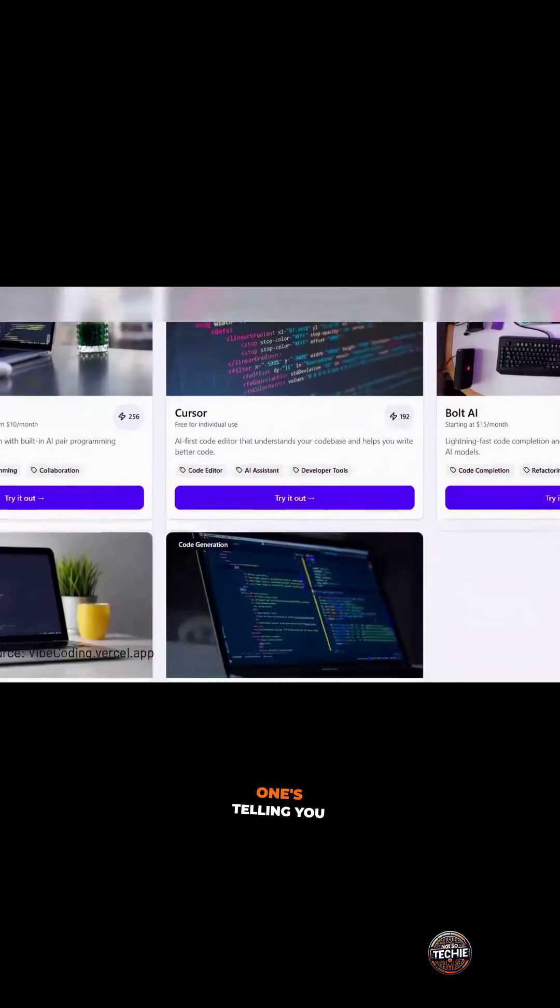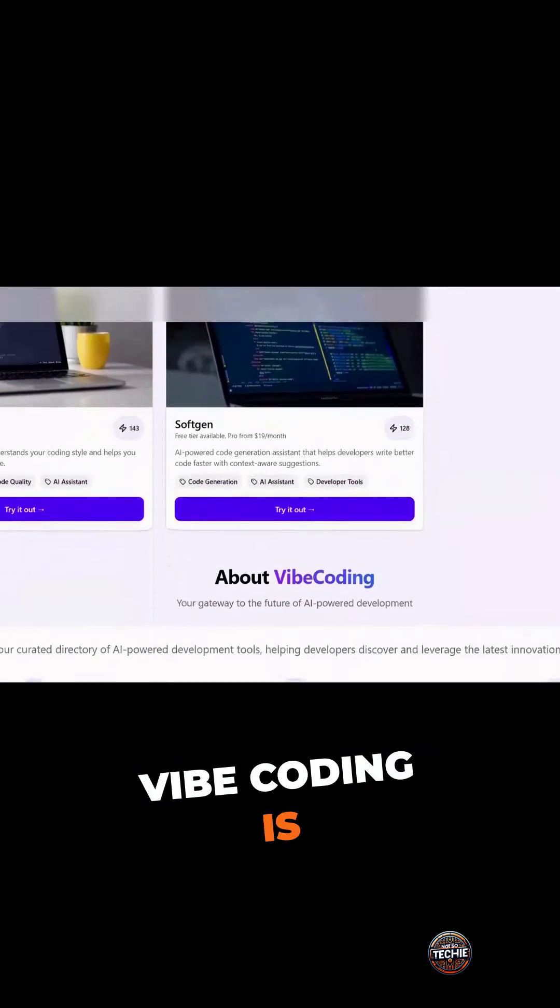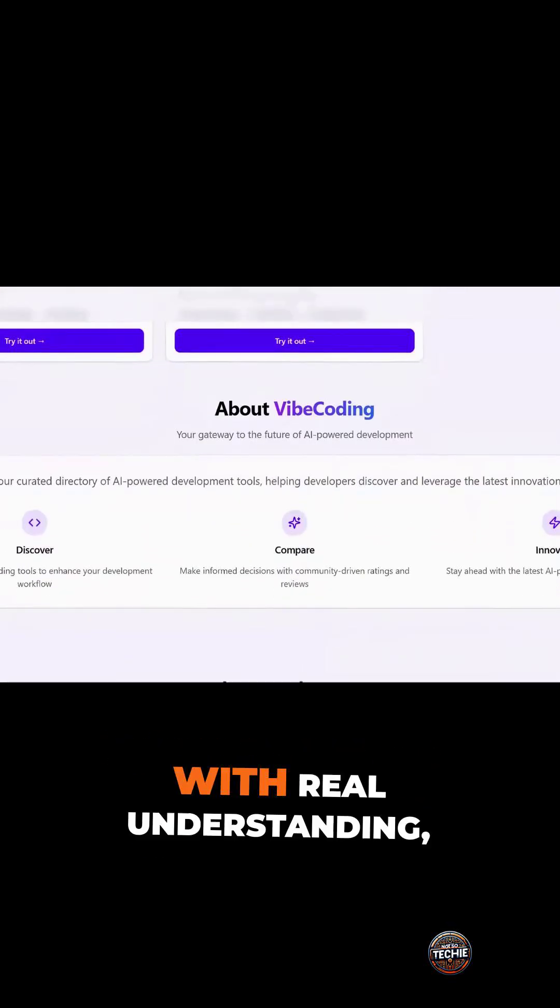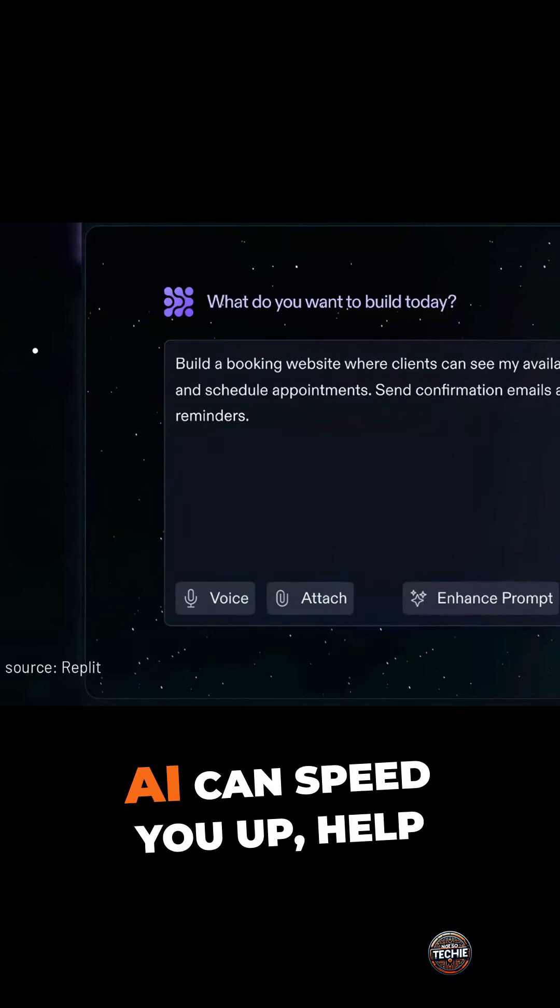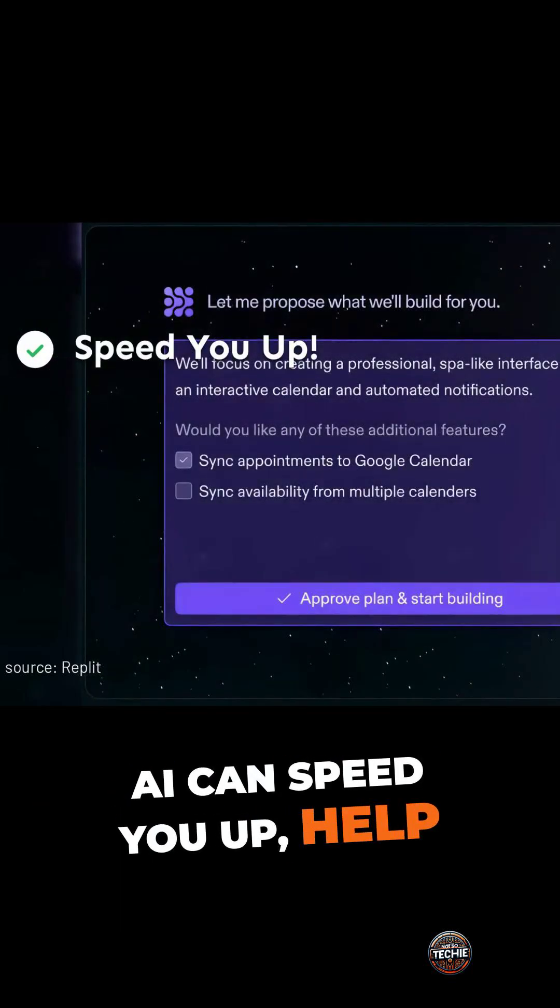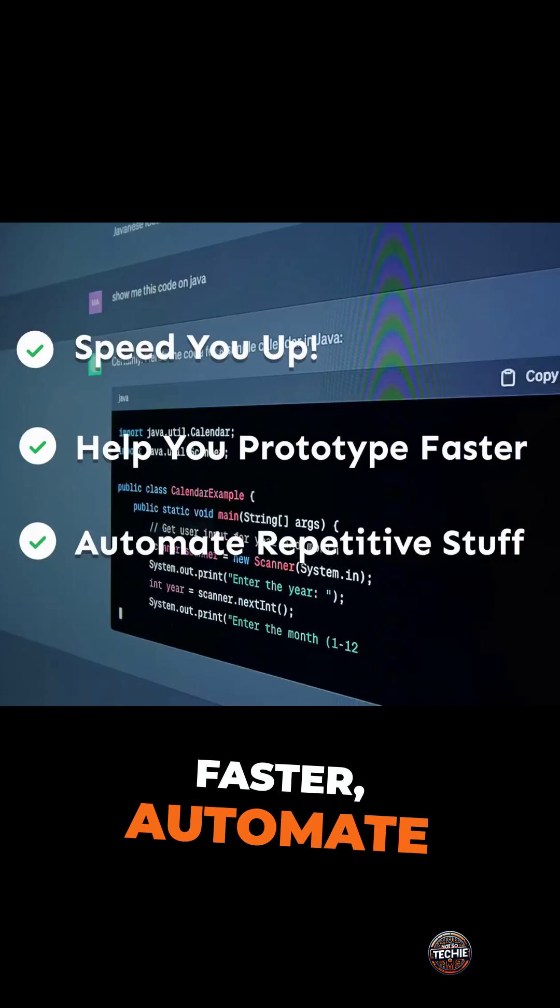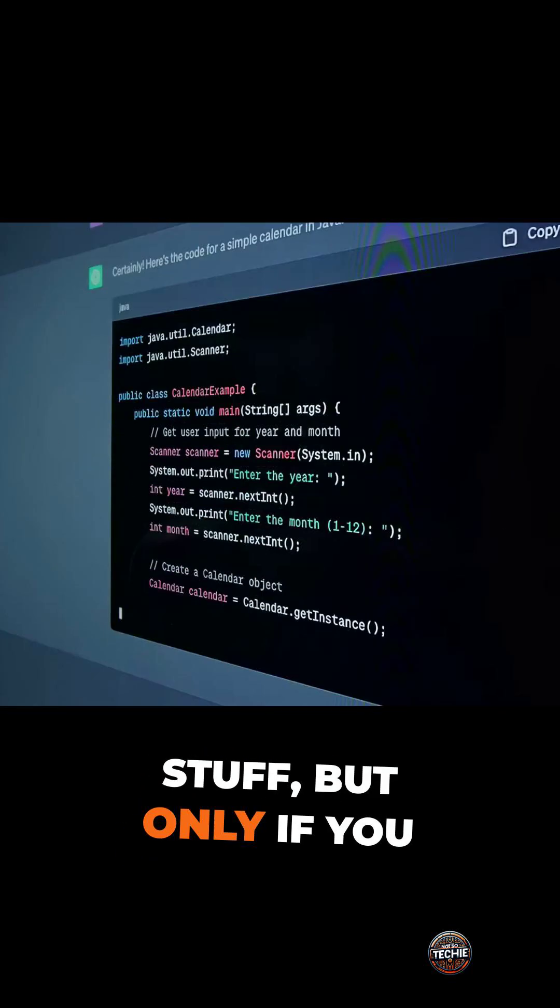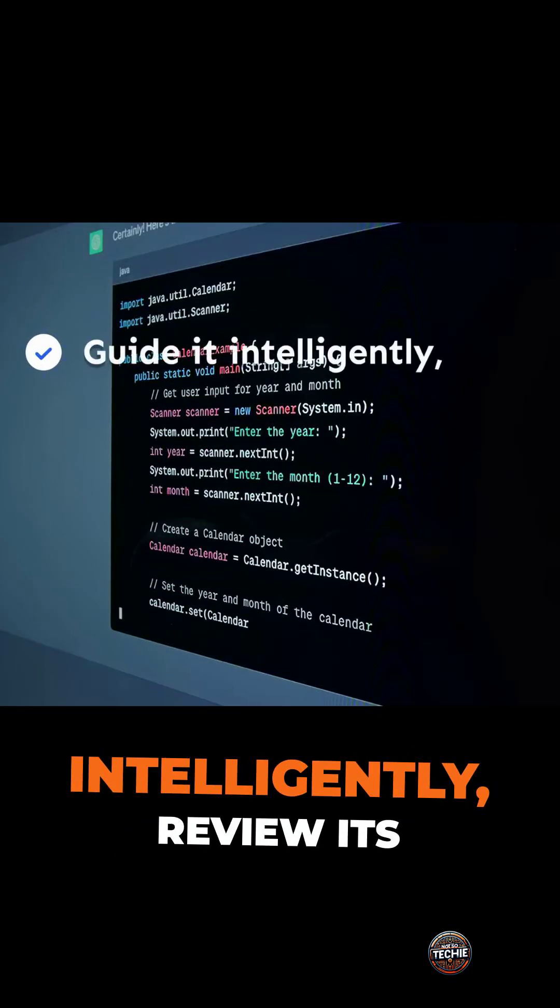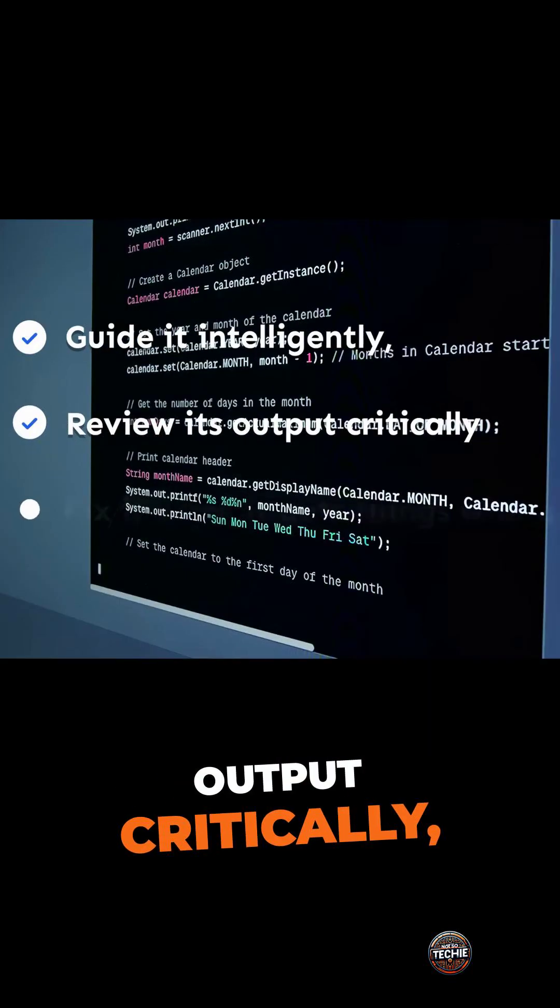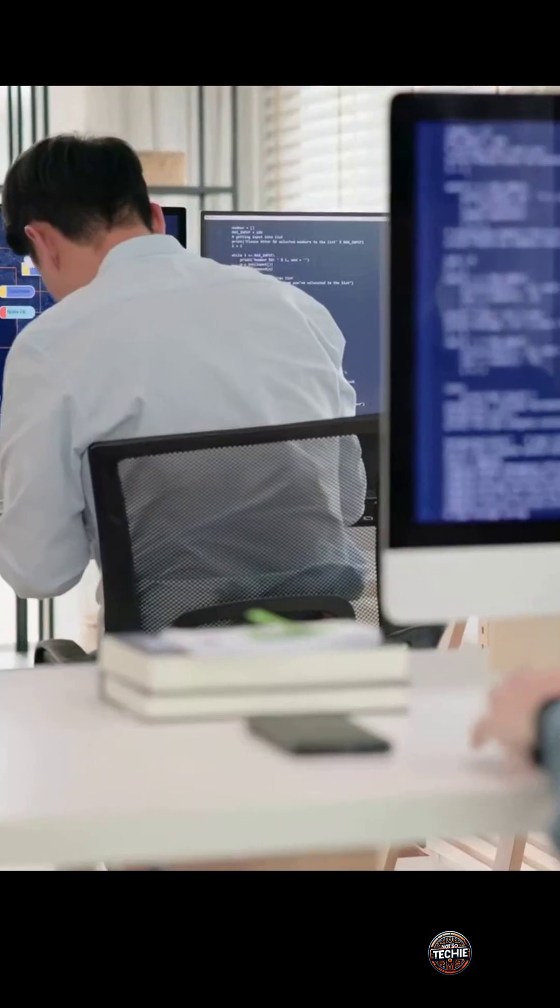Here's the truth no one's telling you. Vibe coding is powerful when combined with real understanding. AI can speed you up, help you prototype faster, automate the repetitive stuff, but only if you know how to guide it intelligently, review its output critically, and fix it when it gets things wrong.